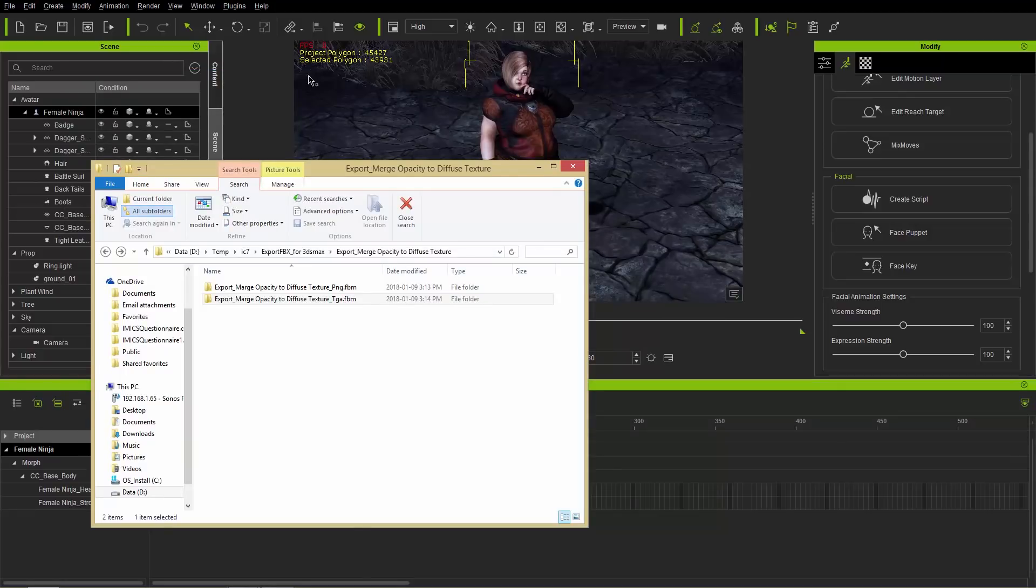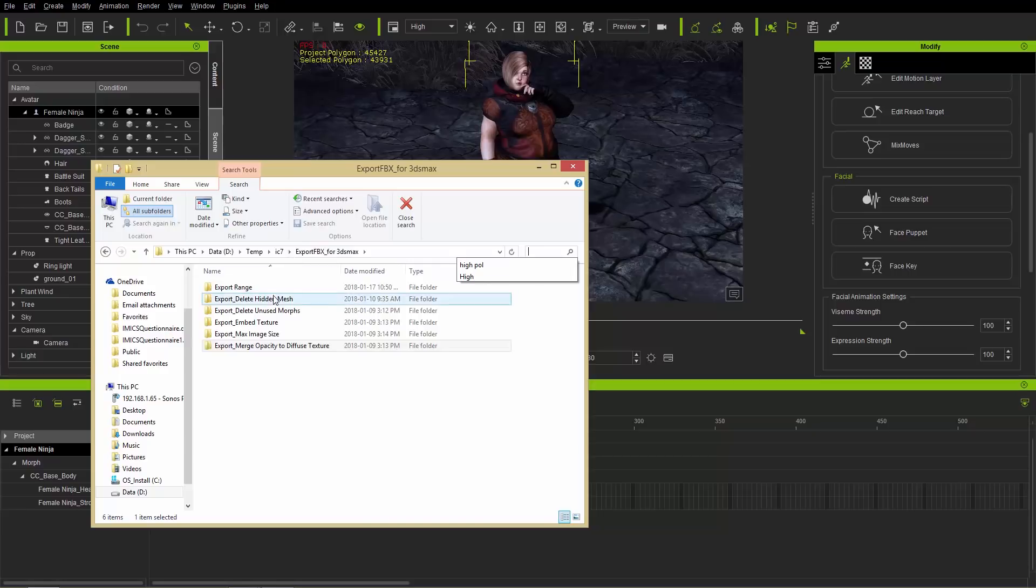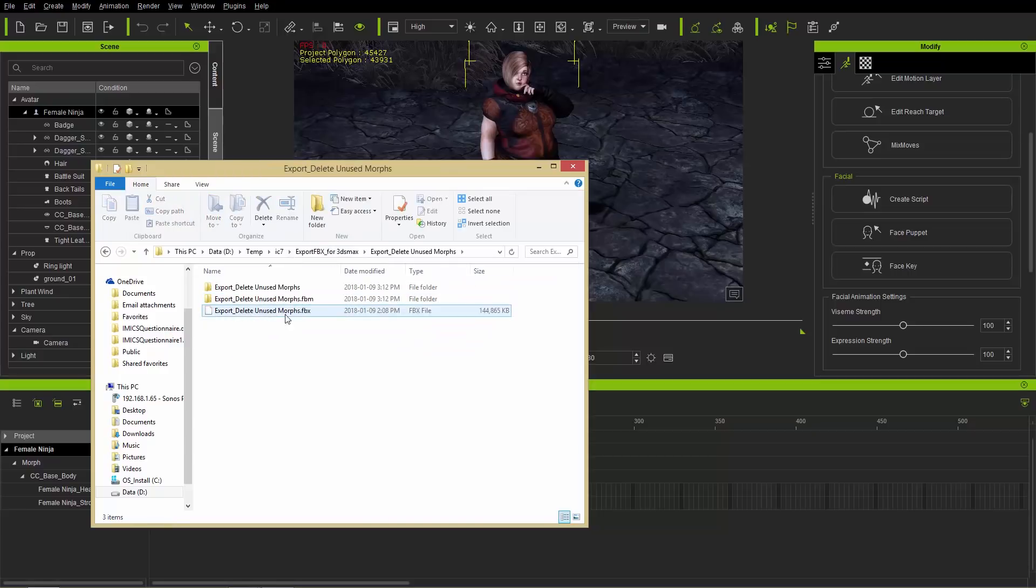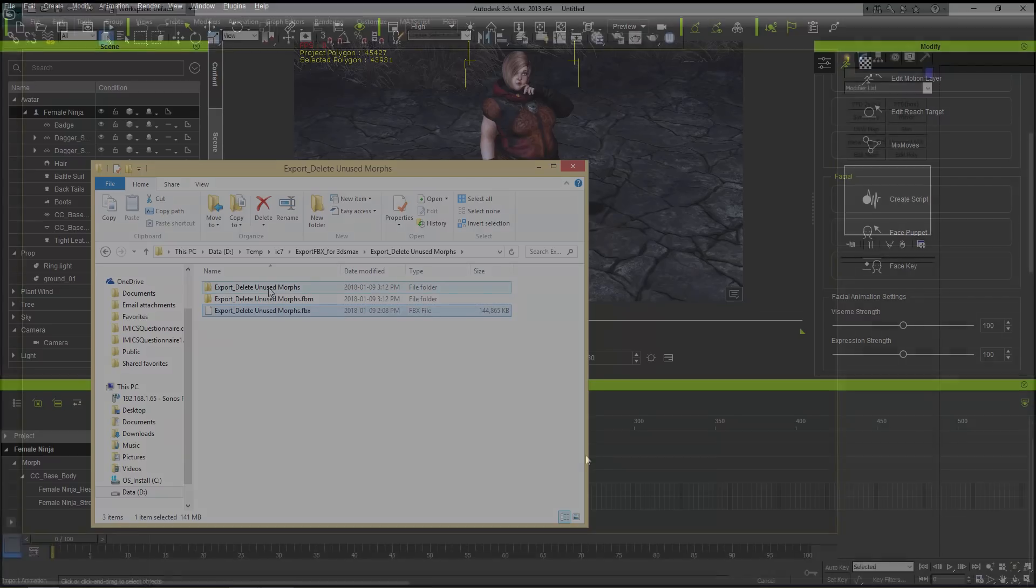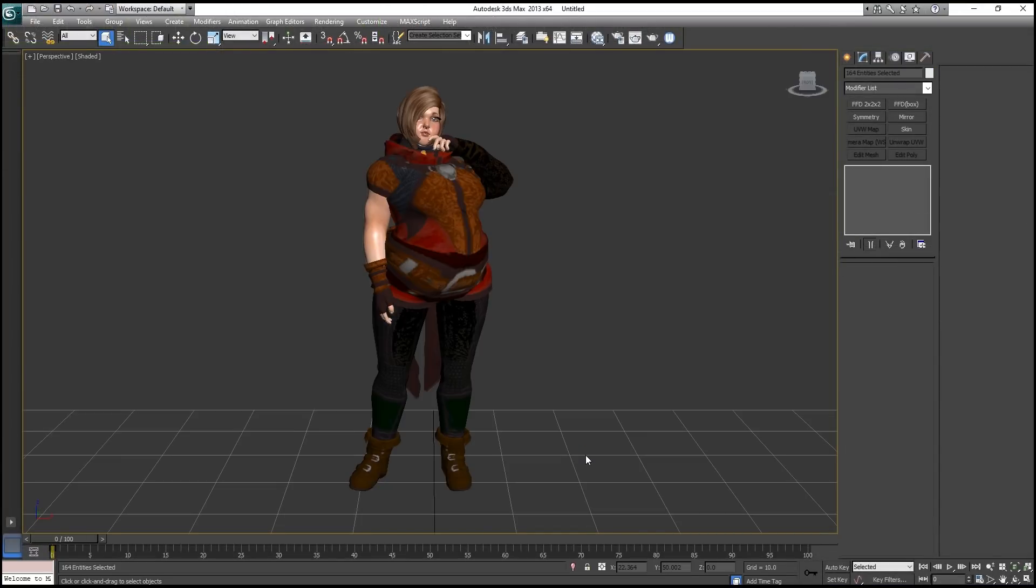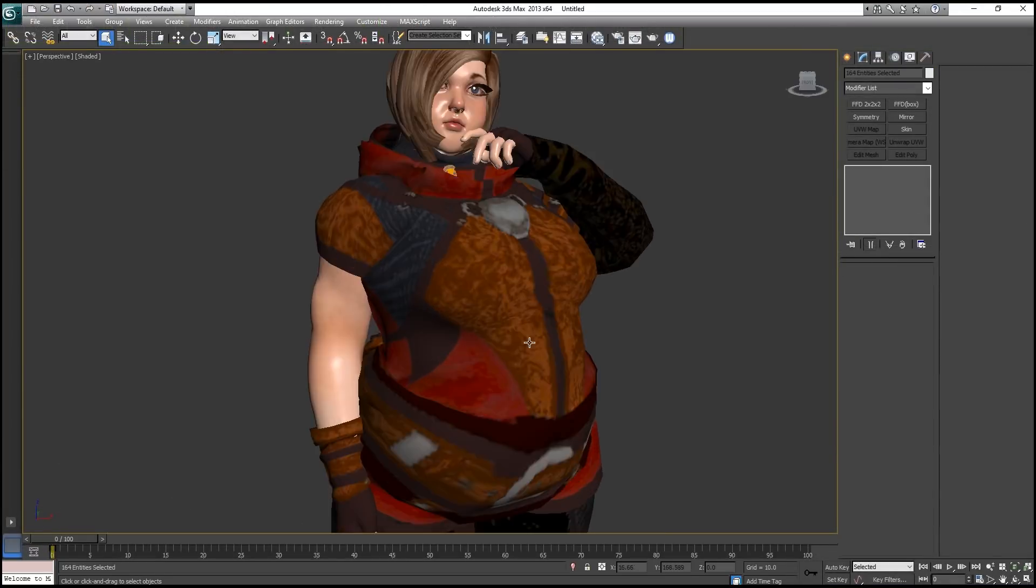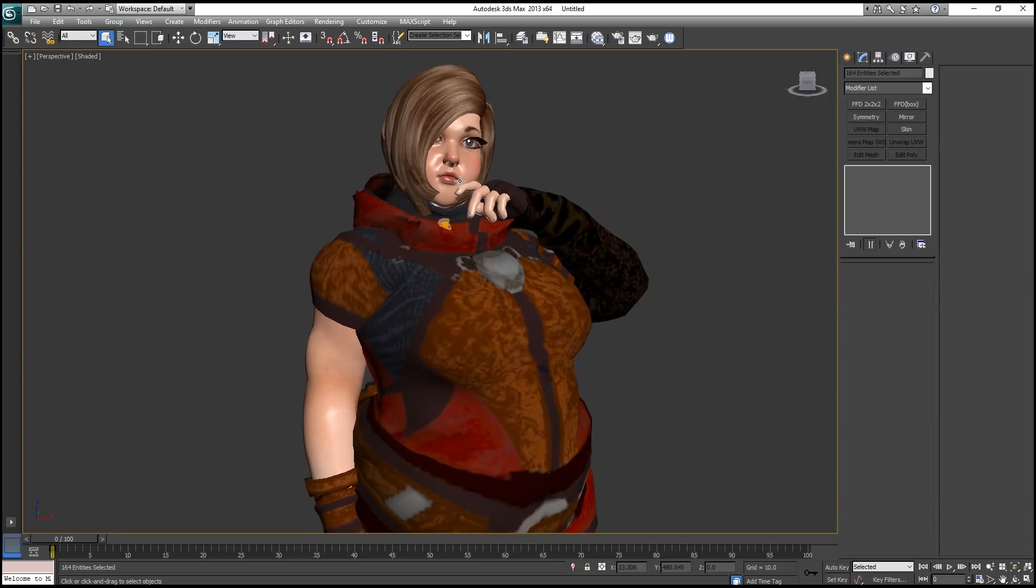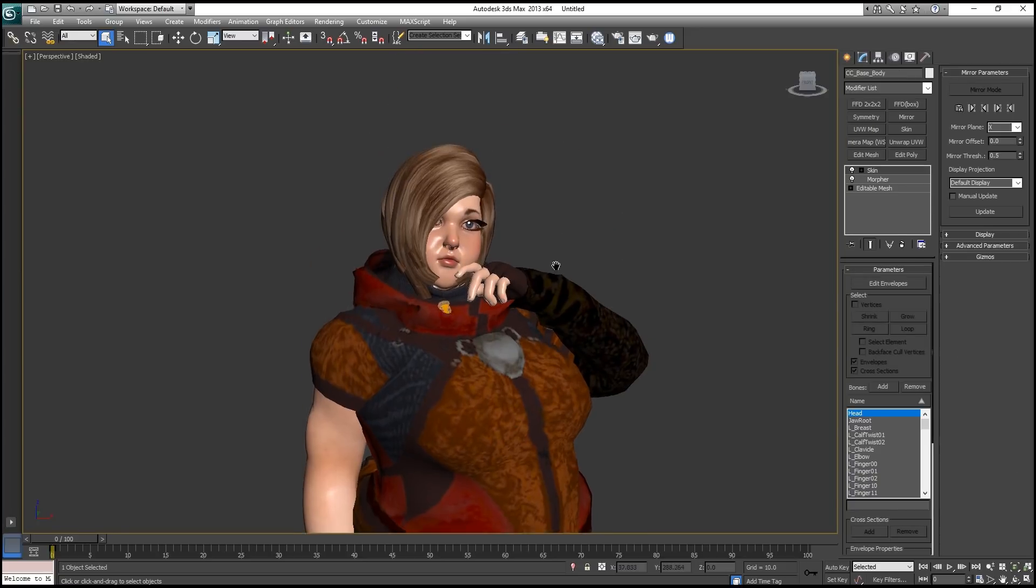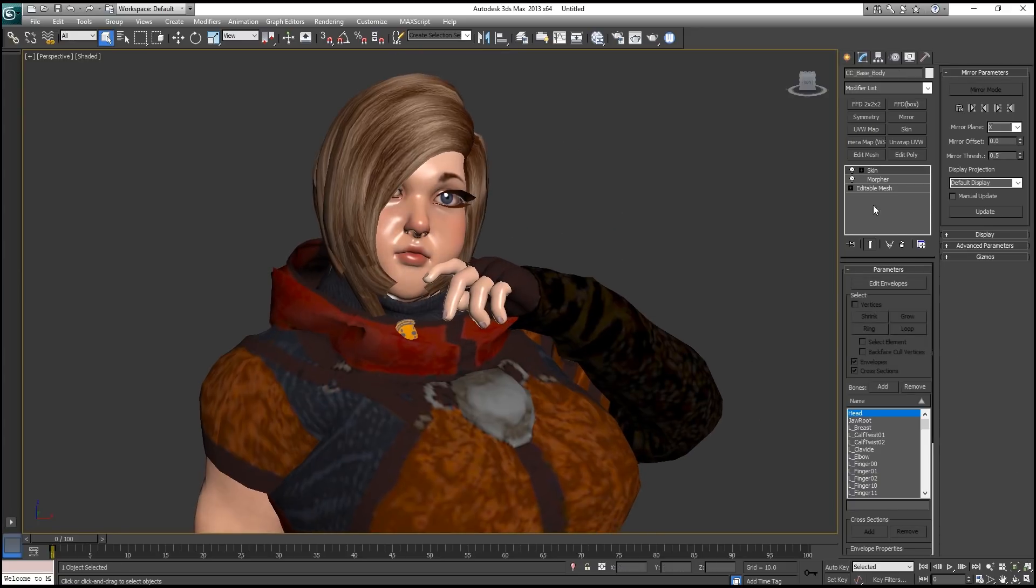And if I go into my Explorer window here, let's take a look at where that is. So delete unused morphs right here. You can see this one. If we delete unused morphs, that's the file size right there. And it'll have the same files and everything like that in there.